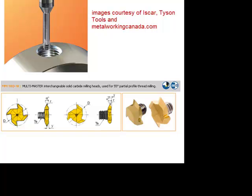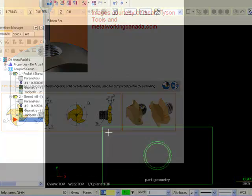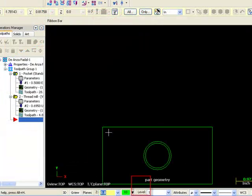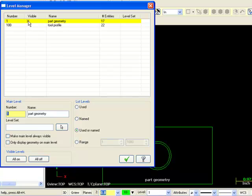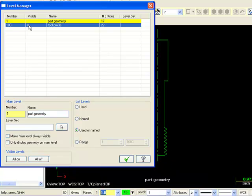Thread mills can be single tooth or multi-tooth cutters that resemble taps, but are designed for end milling. Mastercam does not provide a thread mill library, so we will create our own custom multi-toothed tool.